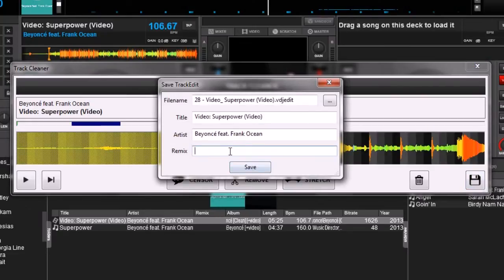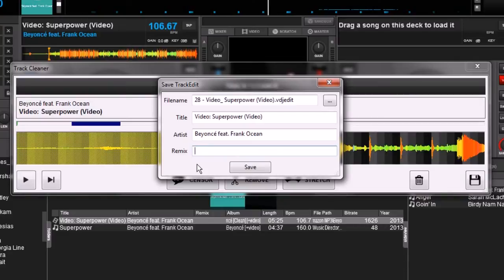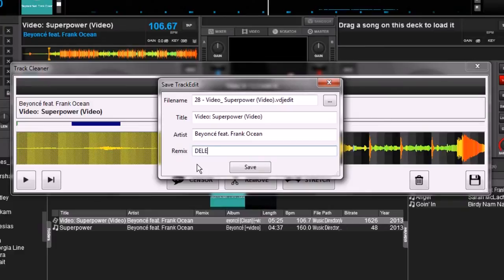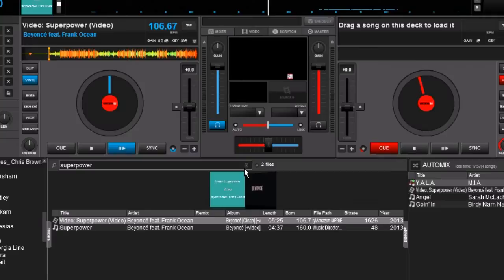And it's going to want us to save it with a new name. You can change the title and the artist if you want to, but I usually just change the name of the remix. In this case we're going to type in 'deleted intro,' but you can name it anything you want. Click save.